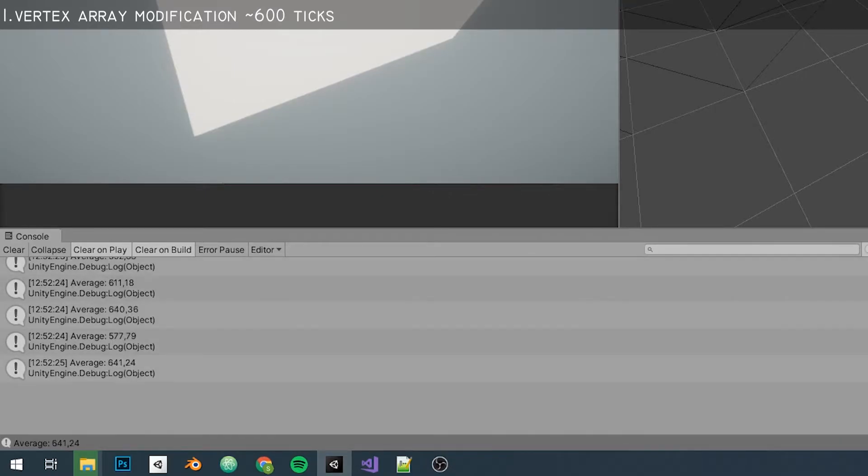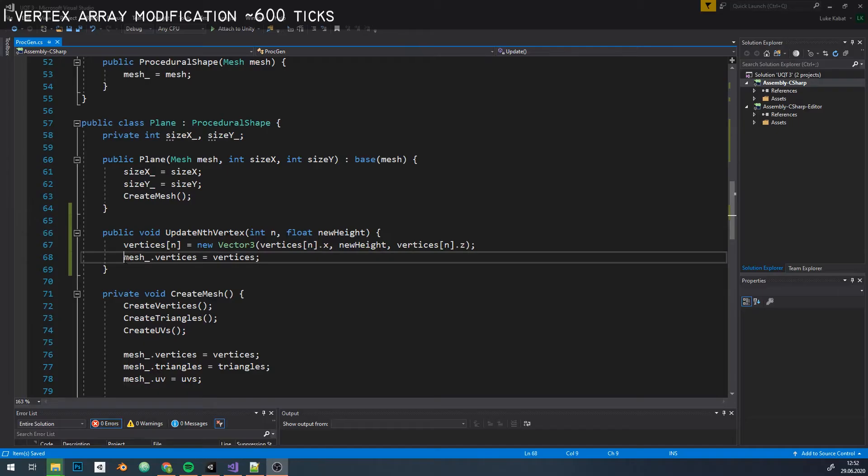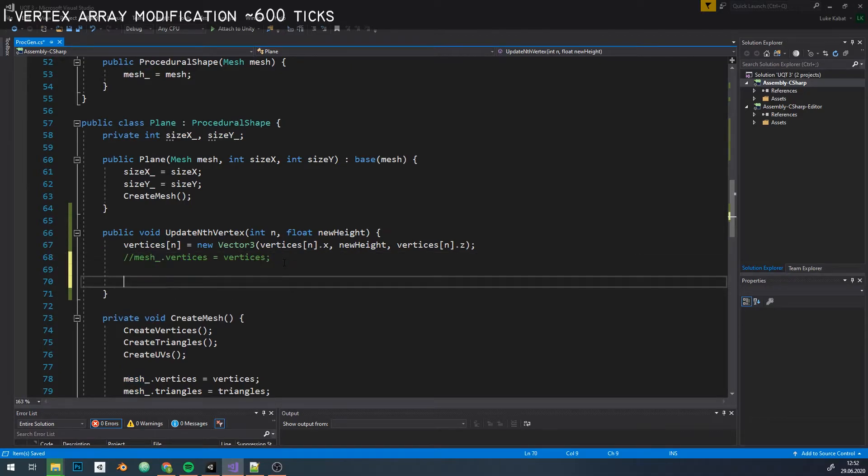But what is wrong with this method? Well, it's alright if you're doing a few modifications and that's it. But it's not too efficient.